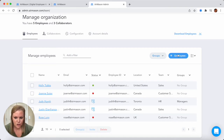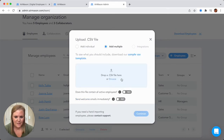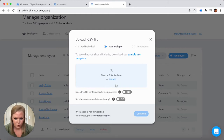If you do not have an HRIS system, not a problem. This employees button right here gives you the ability to jump in here and individually add in an employee. Or you can press this add multiple button and drop in a CSV file of all of your employees. It's very quick and easy to make sure your employees are appearing in AirMason.